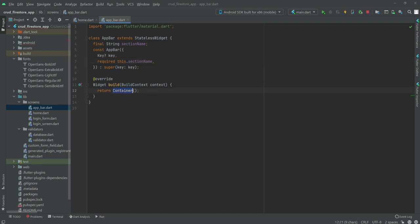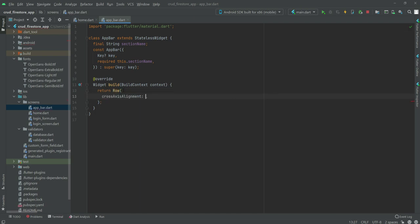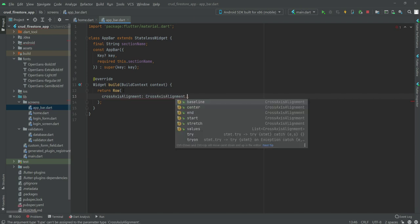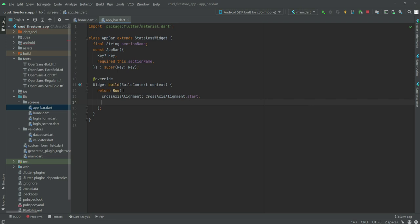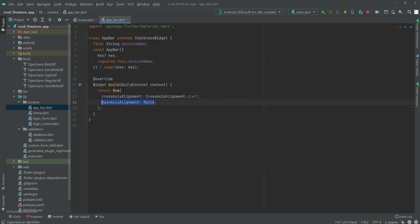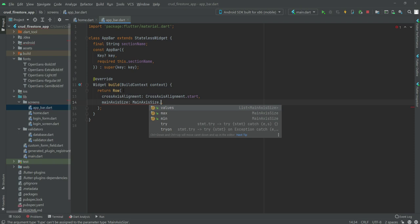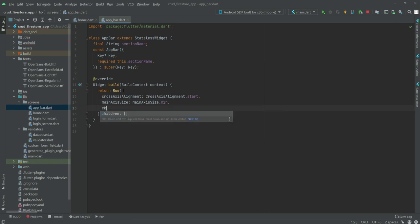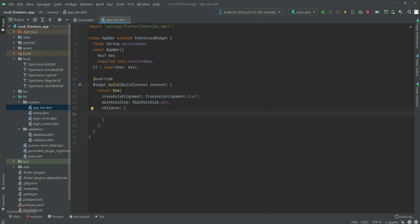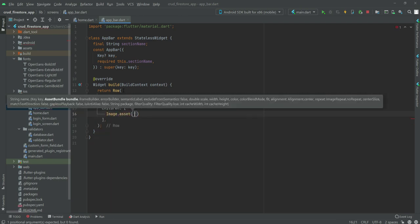Instead of returning a container, we will return a Row widget. Inside this row widget, the crossAxisAlignment will be CrossAxisAlignment.start. The mainAxisSize will be MainAxisSize.min. Then we will create a children list, and inside this children, first we will show the logo. For that we will use Image.asset, and the logo is inside the assets folder with the filename firebase_logo.png.